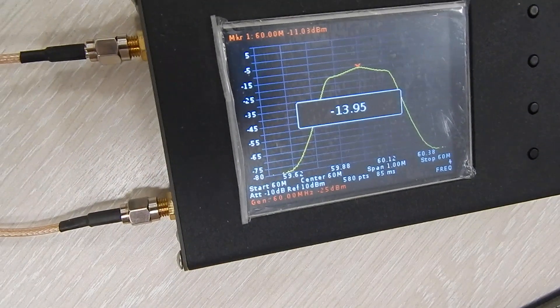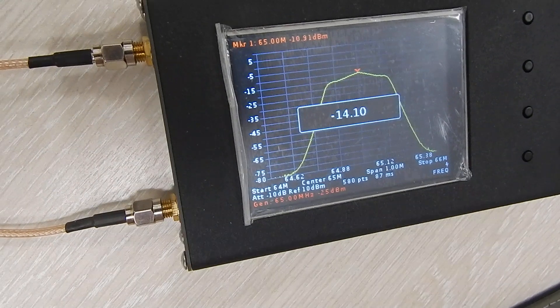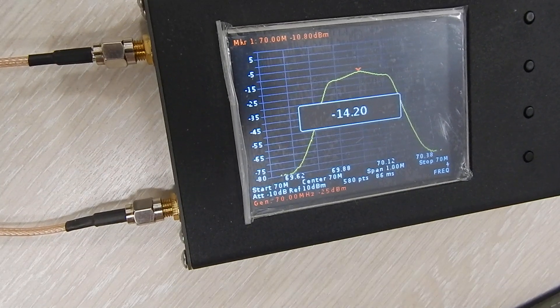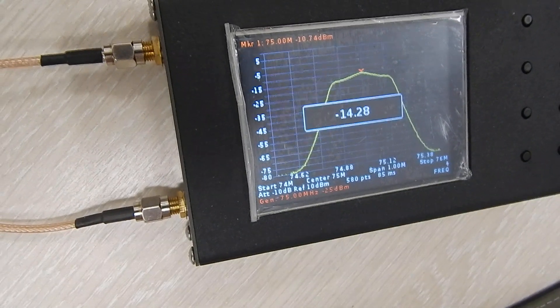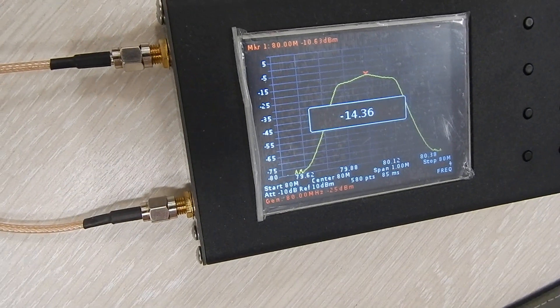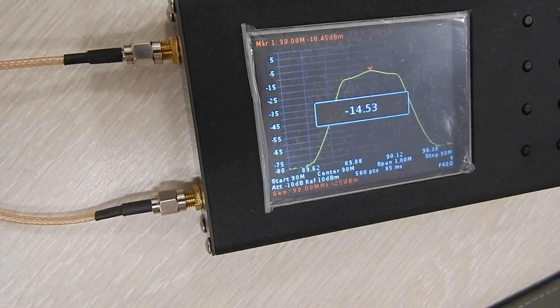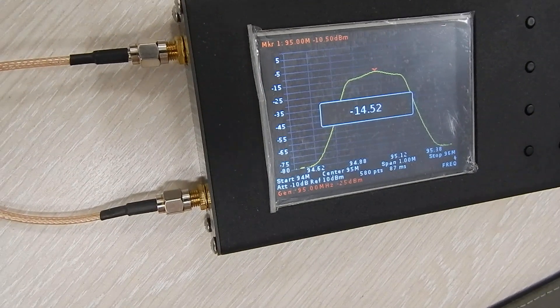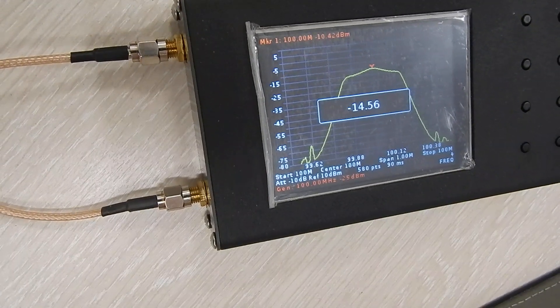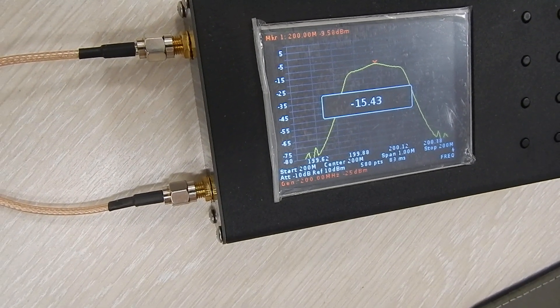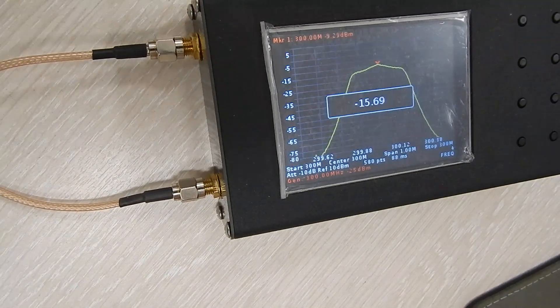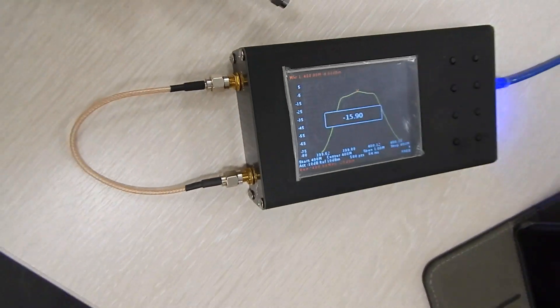After it's done you should get pretty accurate results. You can double check it using an external generator. But this is pretty much it. Thank you.